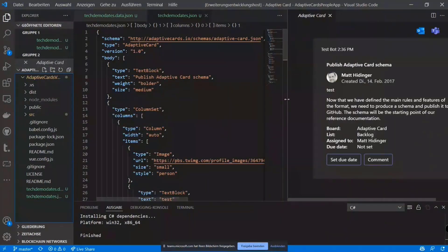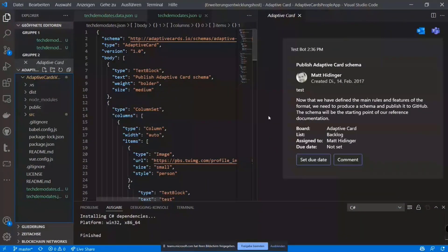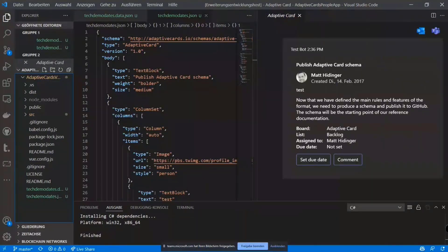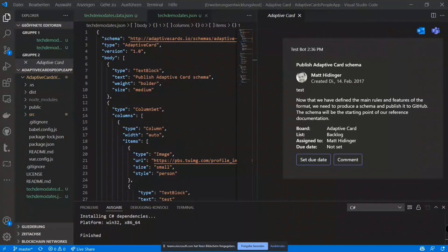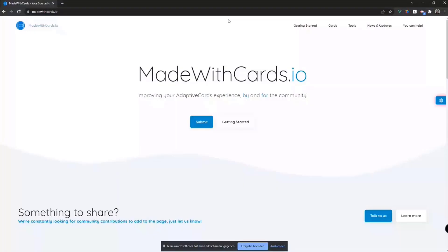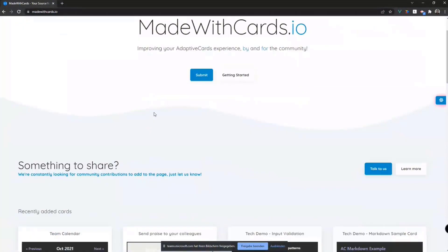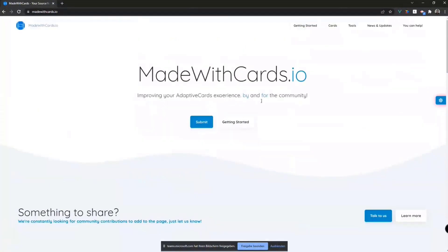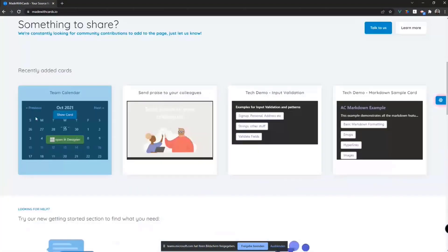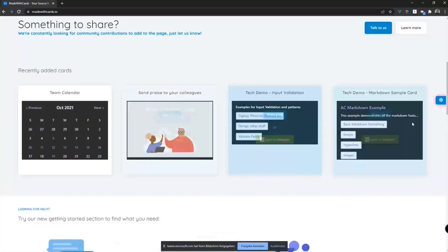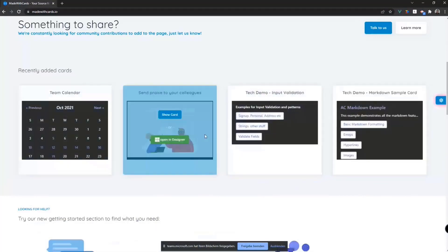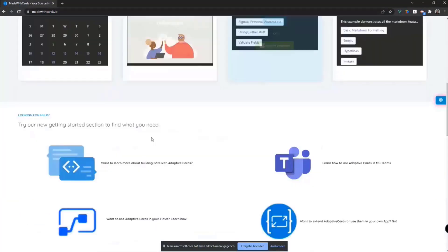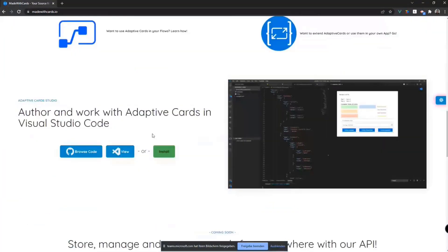Actually, you know what, would you mind just bringing up a web page? I put the link in the chat, but you may have it handy there that shows just the adaptive card studio in the Visual Studio marketplace, just so we can get it in the picture and everybody kind of see what they're looking for. So it's on the Made with Cards page. So yeah, if you haven't seen that one, that's always worth a visit. We have a ton of sample cards here. That's the same you have in Visual Studio Code.